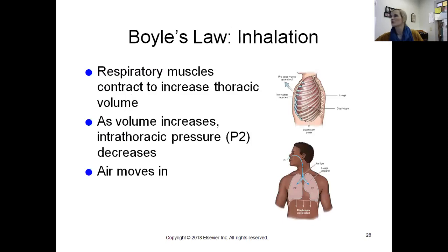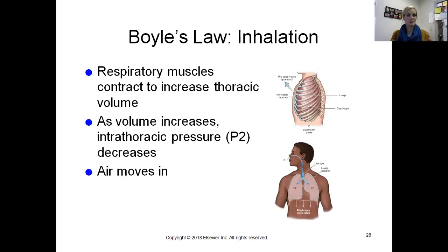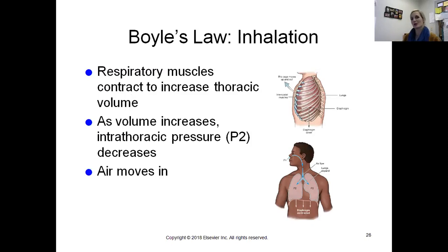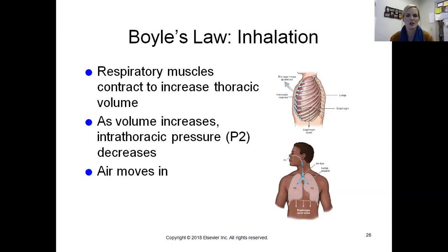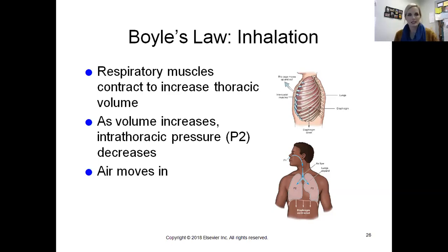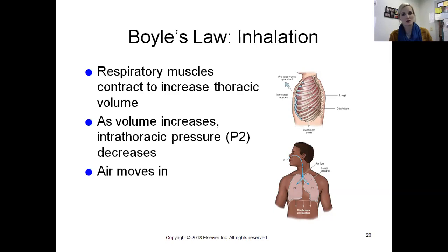Taking that into account with our lungs: respiratory muscles contract to increase thoracic volume. As the volume inside our lungs increases, intrathoracic pressure decreases. Because there is less pressure in the lungs than outside, air rushes in. Pressure always moves toward where there is less pressure.